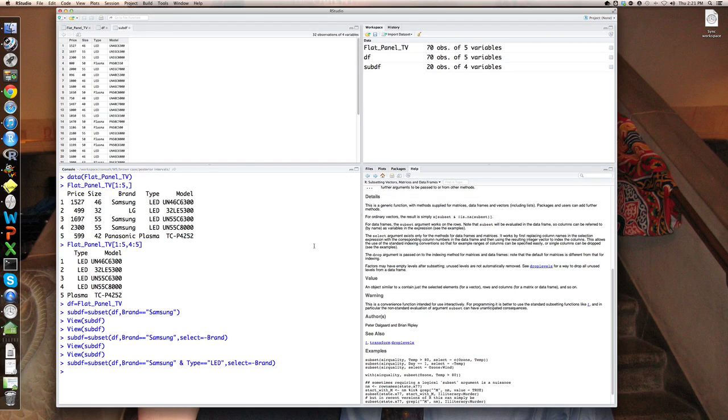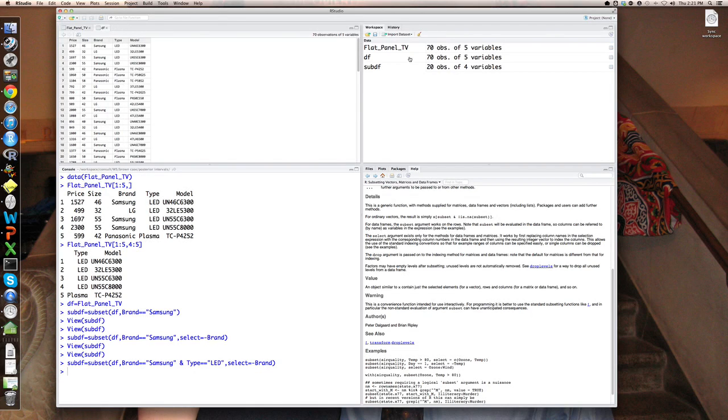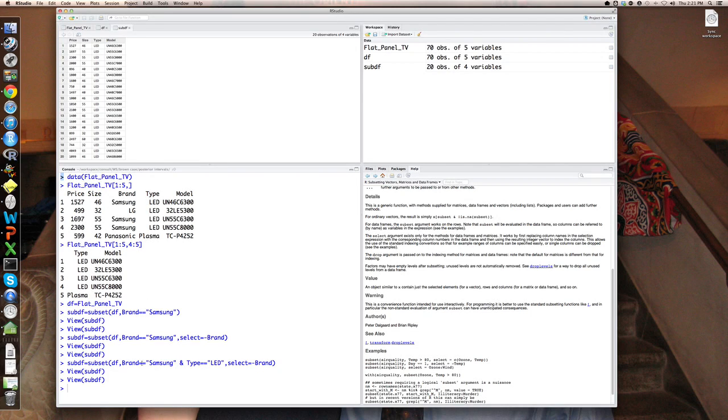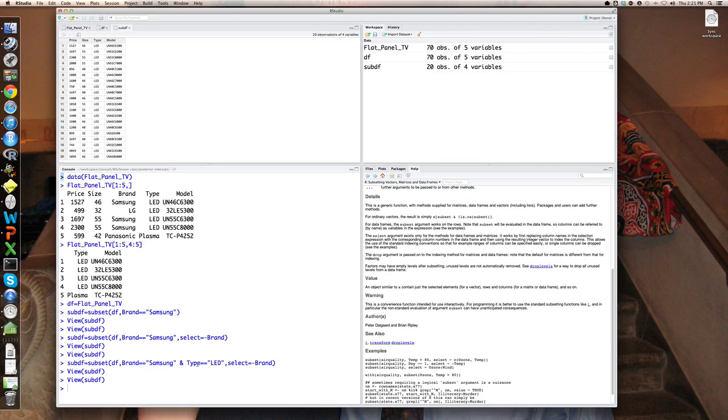And now we have only 20 observations. And they're all the LED models, all these Samsung LED models. You notice here that what this means is both must be true. A logical and means brand must be equal to Samsung and type must also be equal to LED. Otherwise, you're not going to be considered.